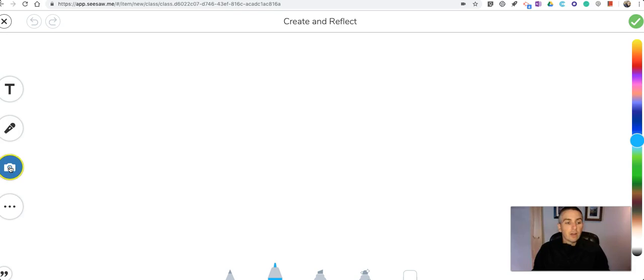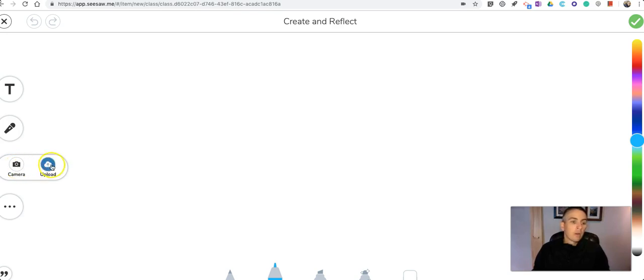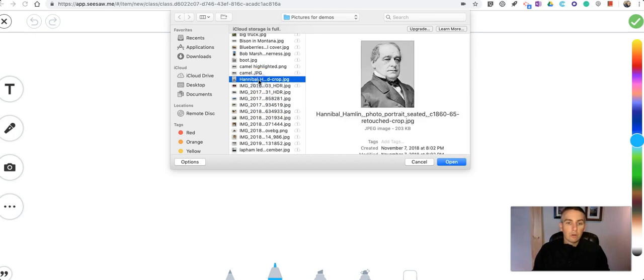Over here on the left hand side we'll see the camera icon. Now with that camera icon we can actually take a picture using the webcam on the computer or we can upload images and that's what I'm going to do here. I'm going to upload some images from my computer.